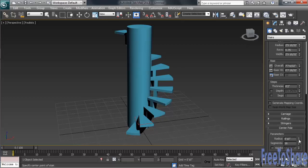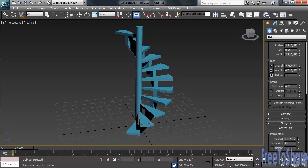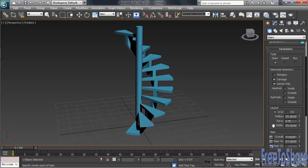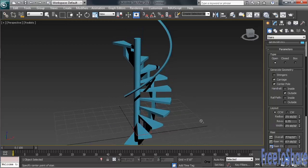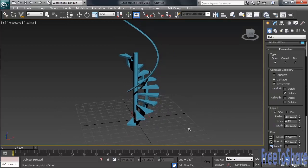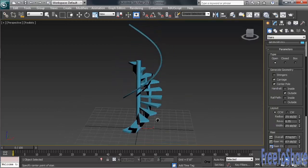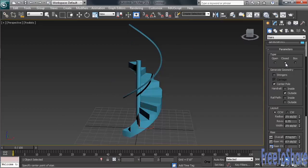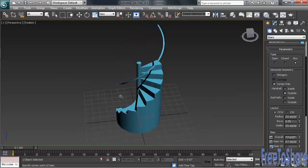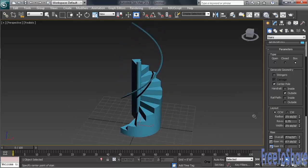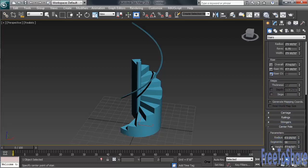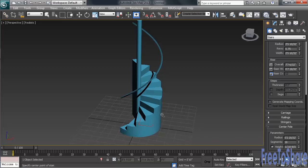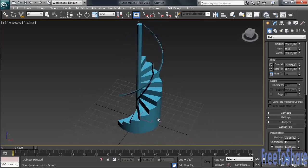You can also add handrails, either inside or outside. Let's put an outside one on. Back at the top, under Generate Geometry, in the Handrail section, we'll check Outside. We can also close up the stairway at the bottom, or fill it down to the floor. If wanting to make the middle pole go higher, back under Center Pole, we'd simply adjust the height. So there's all kinds of different configurations that you can set up.